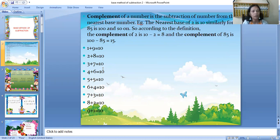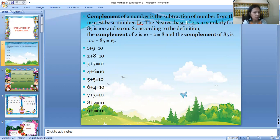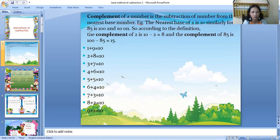You should also know the complement before doing these questions. The complement of a number is the subtraction of the number from its nearest base. For example, if you take the number 2, the nearest base of 2 is 10 — not 100, because 100 is far away from 2. And for the number 85, the nearest base is 100, not 10 or 1000. So like this, you have to find out the nearest base.